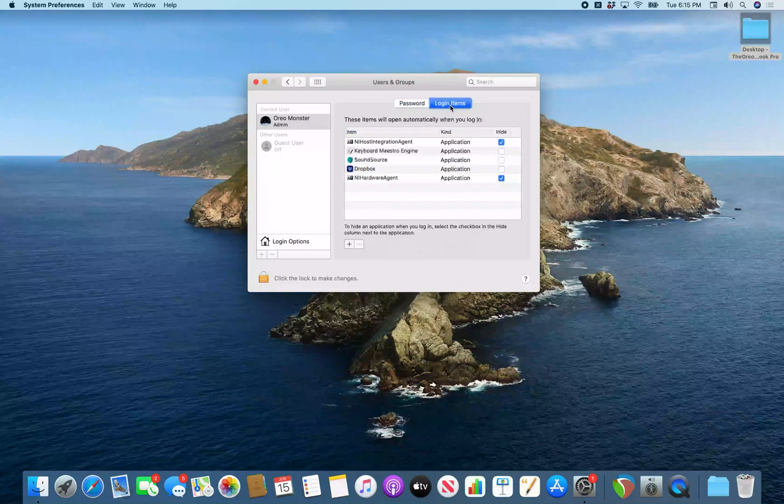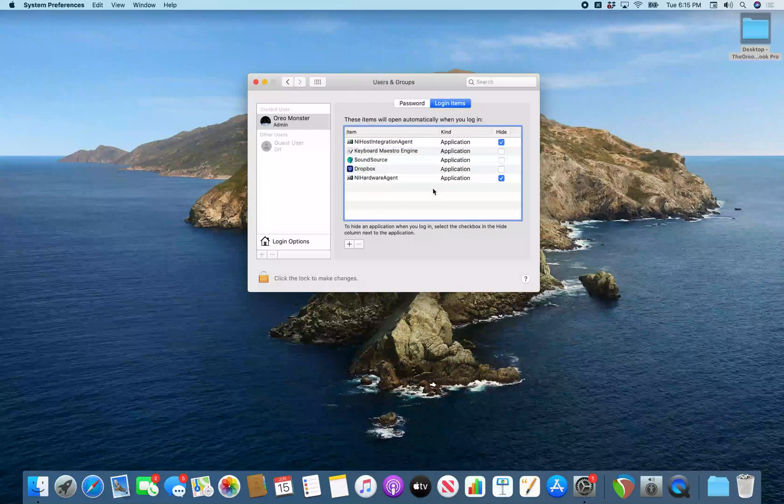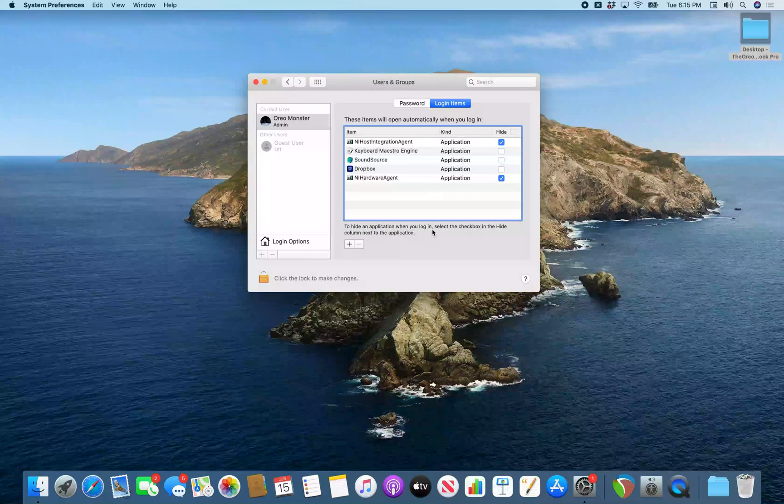Login items selected. All right. So now if we continue navigating from here with the right arrow. These items will open automatically when you log in. Applications Table. No selection. And this table will show you a list of applications that are already set to open when you log in to your Mac. We're going to navigate past this table for now. But you can interact with this table to see what is already starting up.